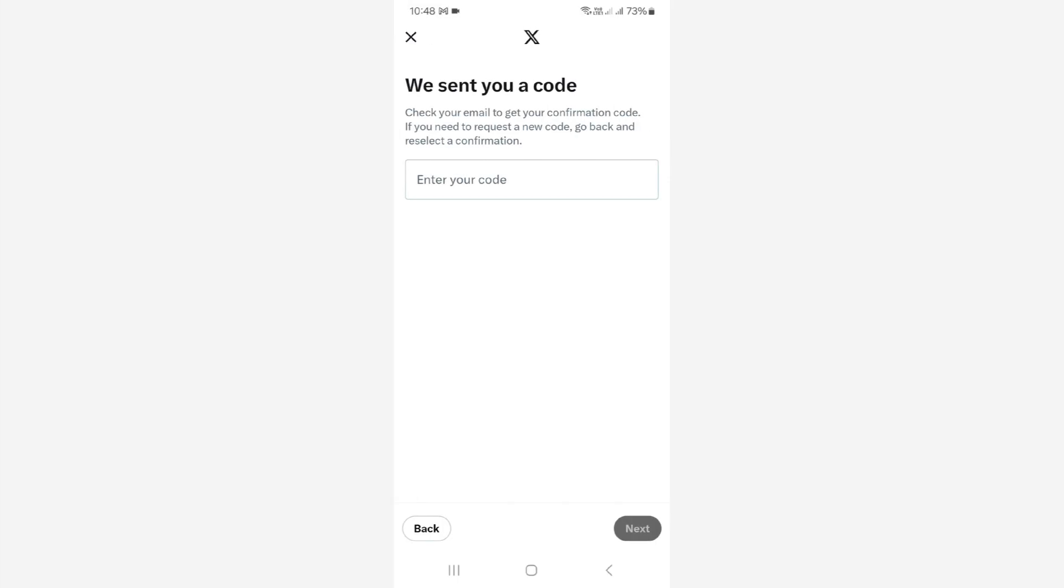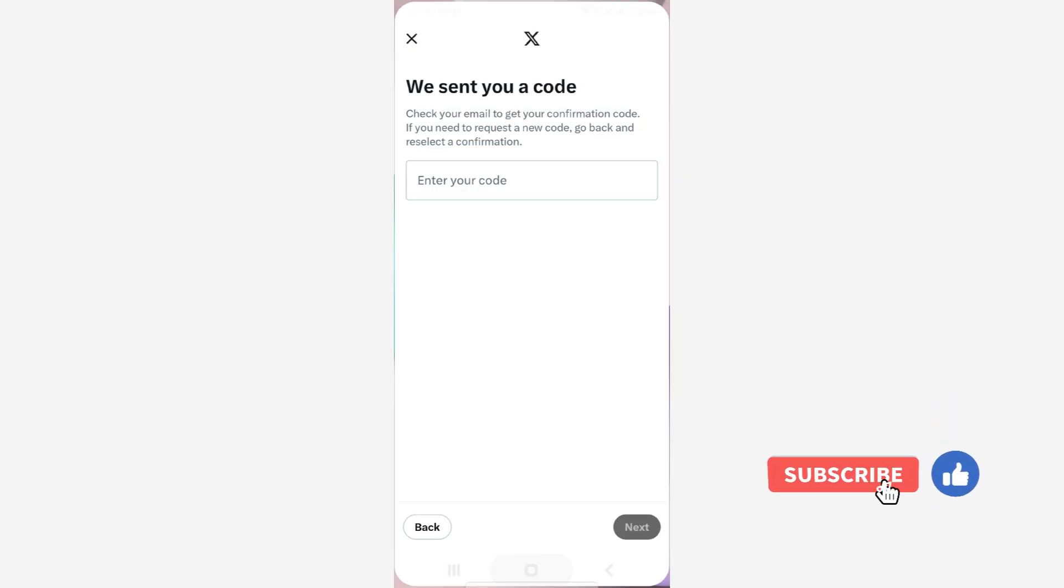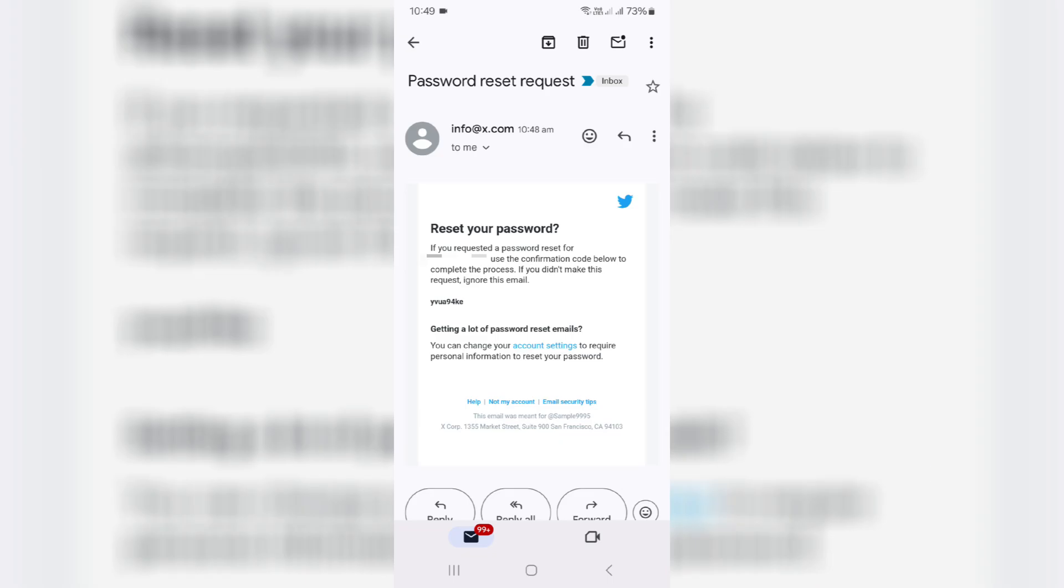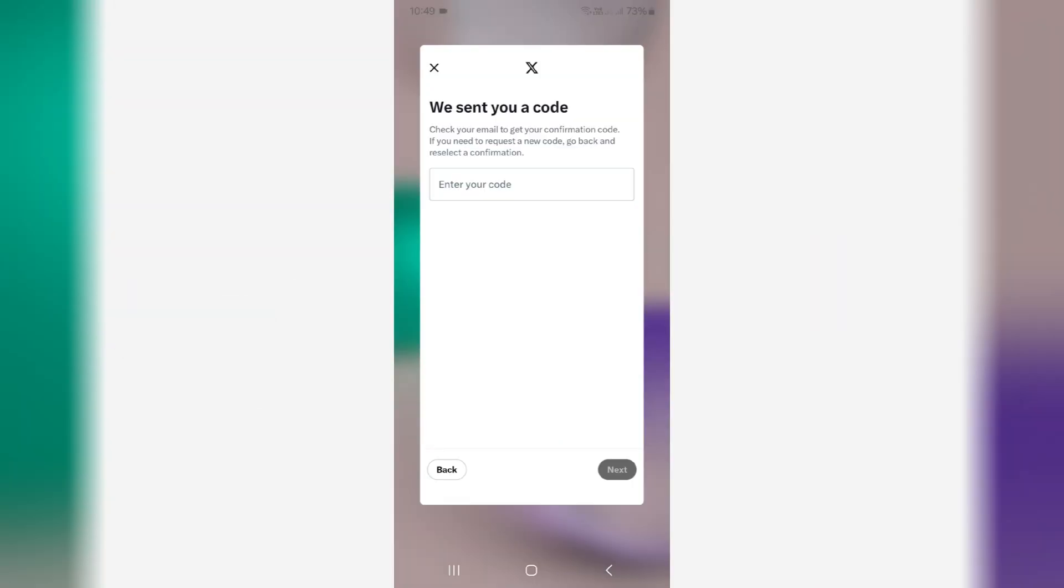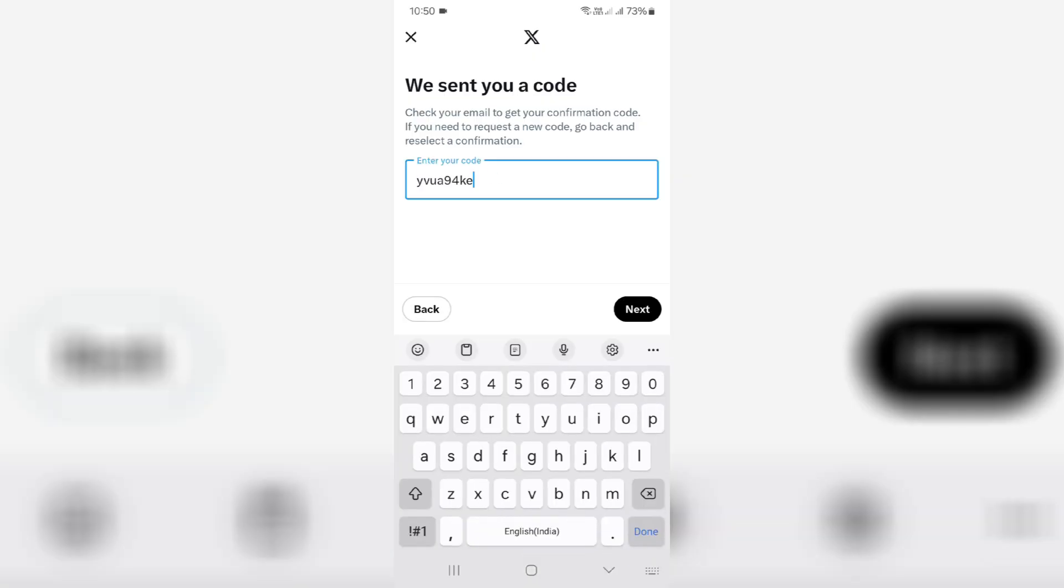Now they sent a verification code to my email ID. I check my Gmail inbox, and this is the code. Just copy it. Here you can paste that copied code and click next.